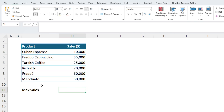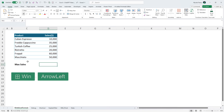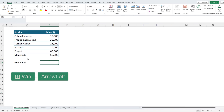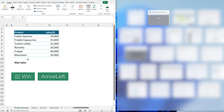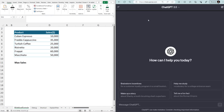Let's open ChatGPT side-by-side with Excel. I'll use the Windows shortcut key — Windows and the left arrow to dock Excel to the left side, and then select ChatGPT for the right side.